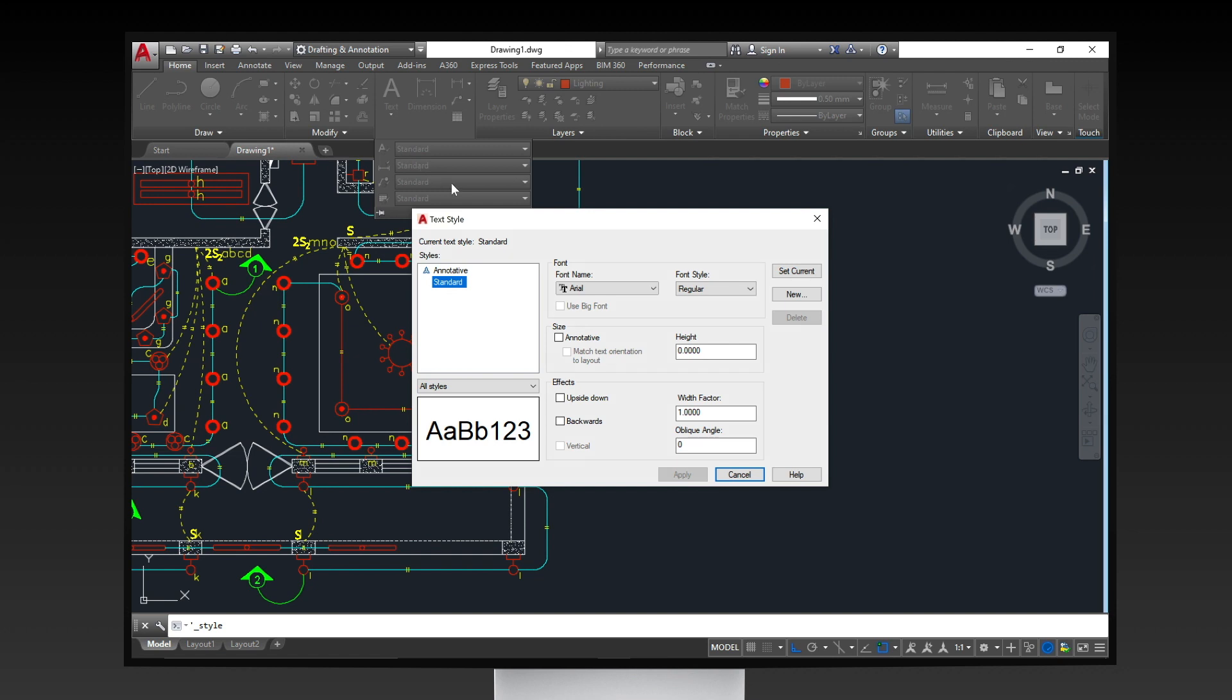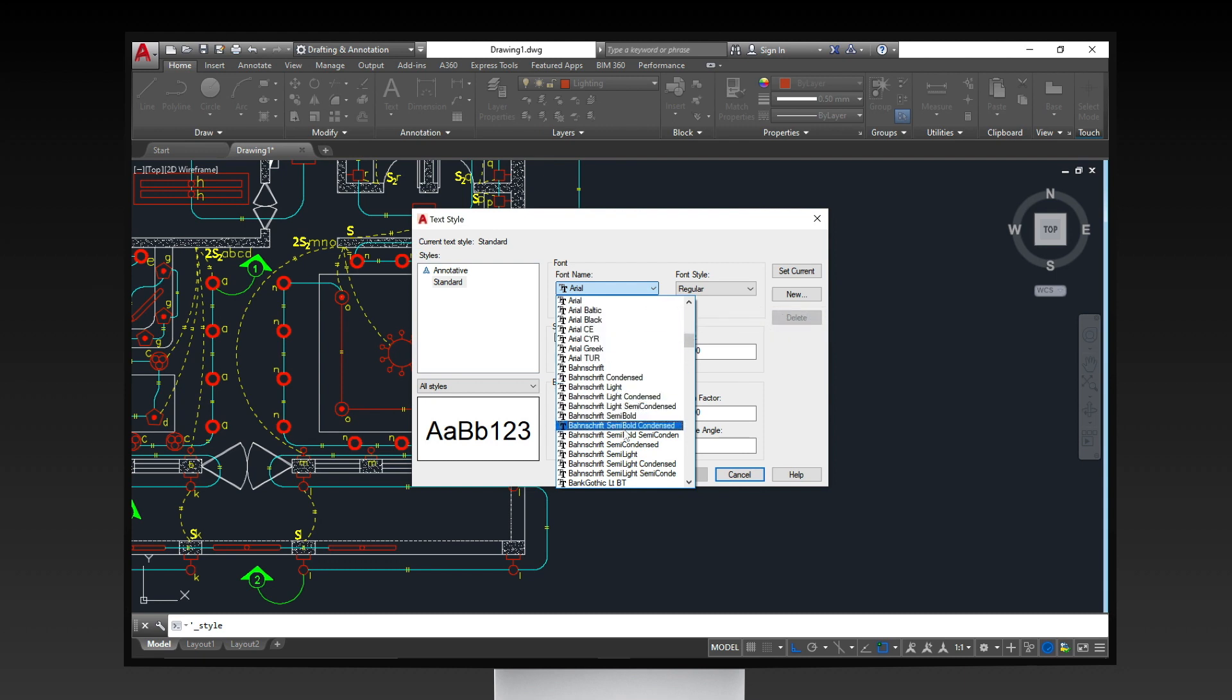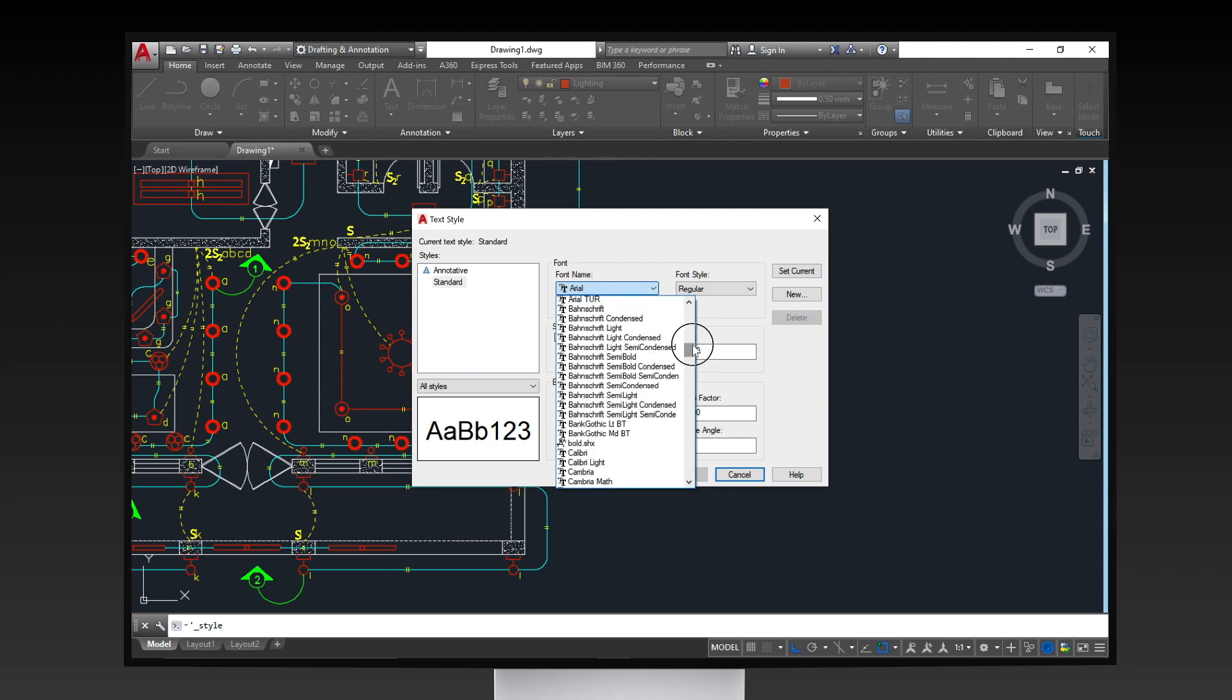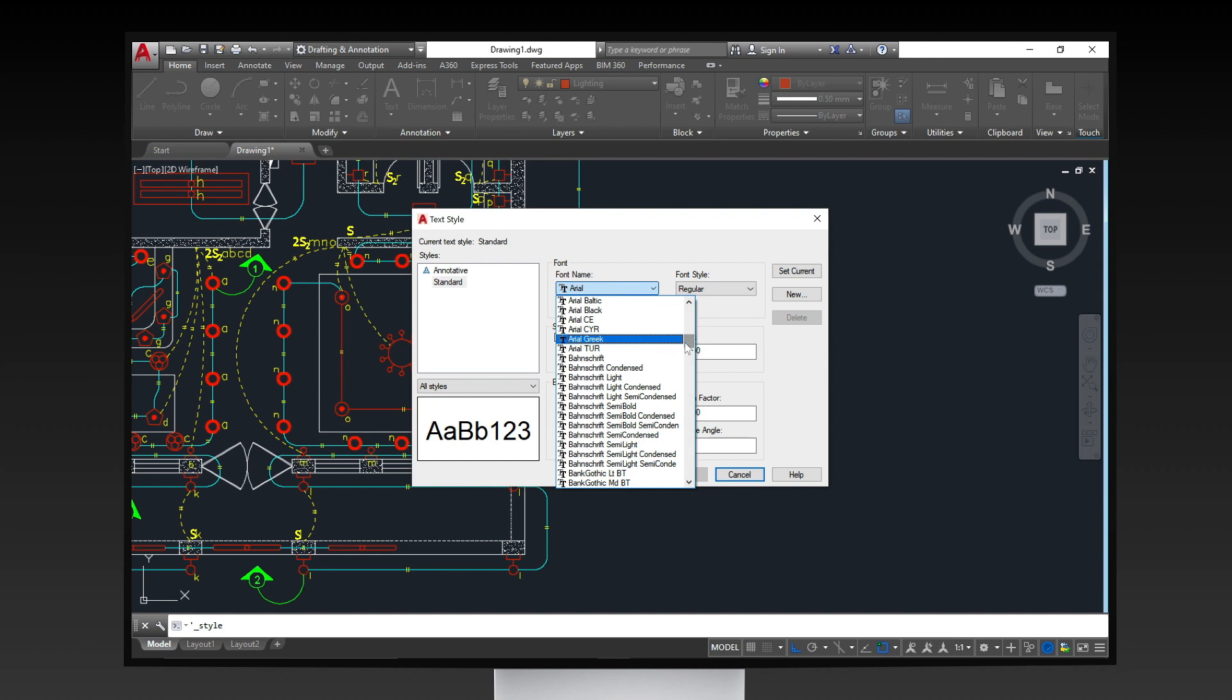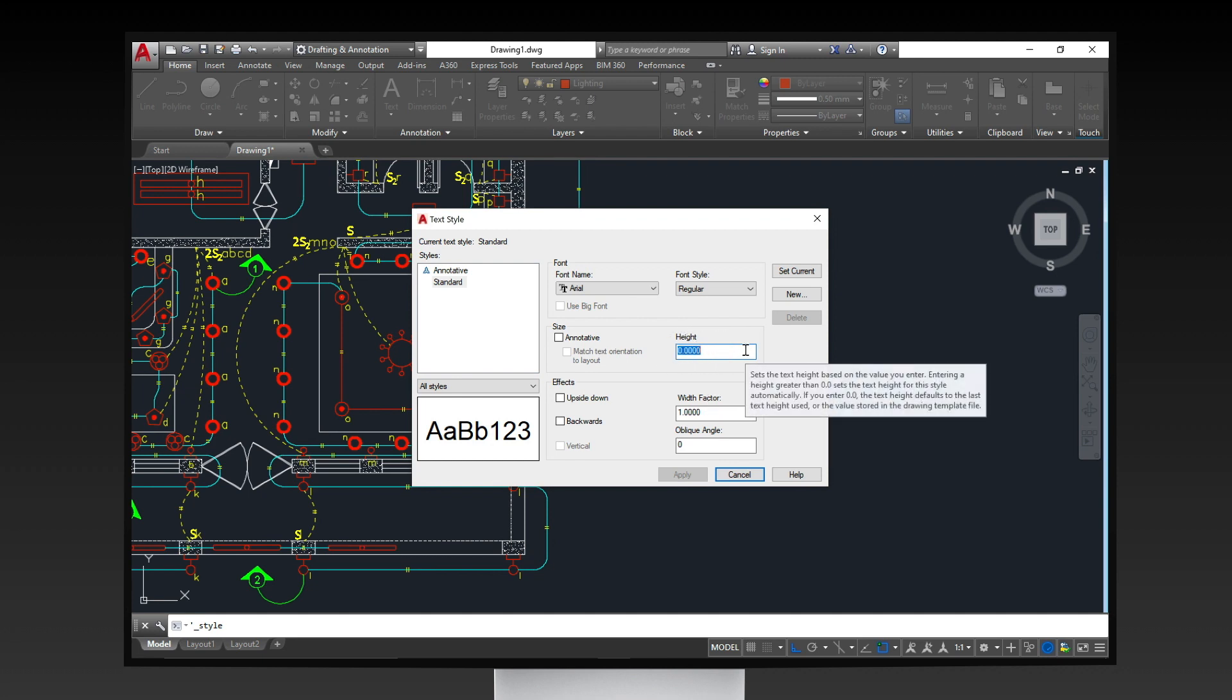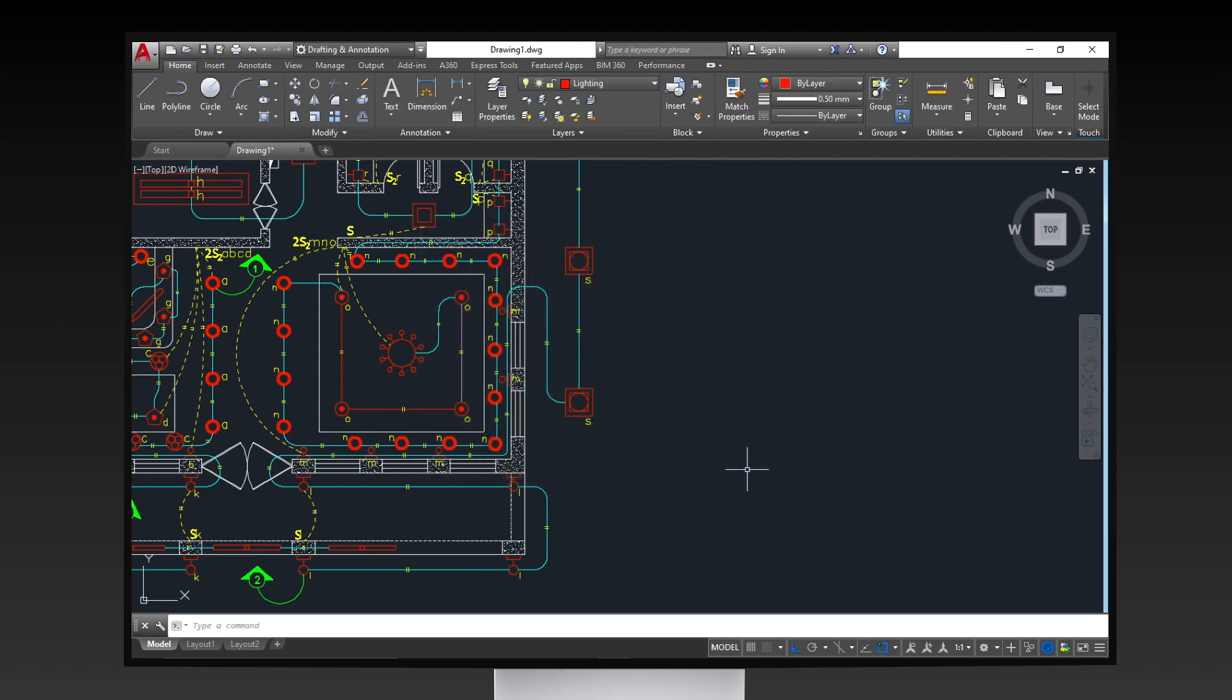In here, you can set the default font name from a variety of options, font style, and specify the text height every time you use a text command. Once you're done, click apply, then close the dialog box.